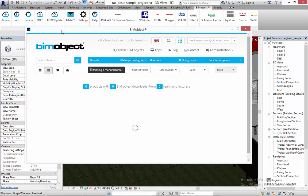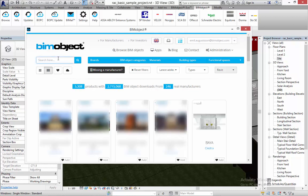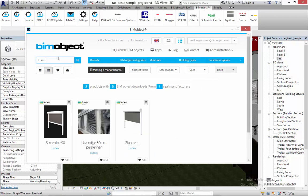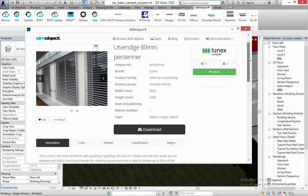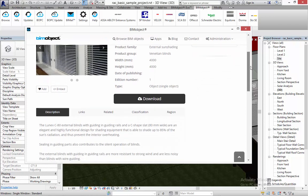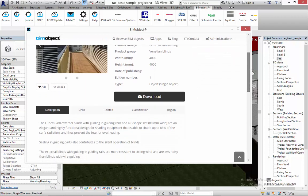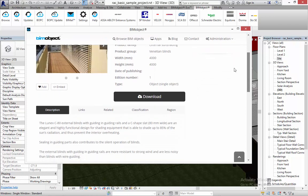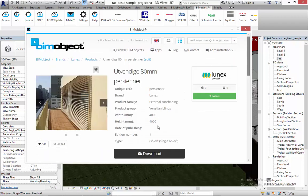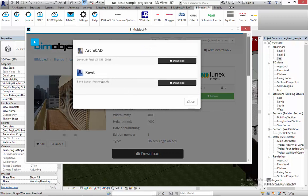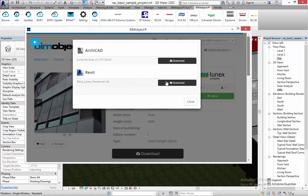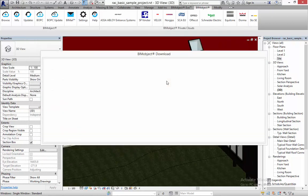As you can see here in the background, I'm using the BIMObject app for Revit which is available to download from BIMObject.com. Using that I can browse information links and classifications and also download the Revit objects directly into your projects.